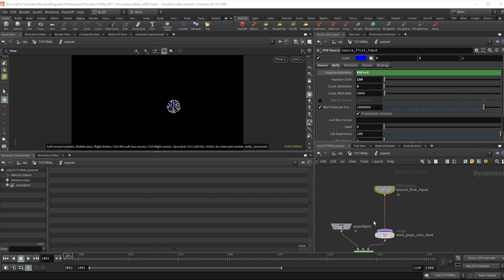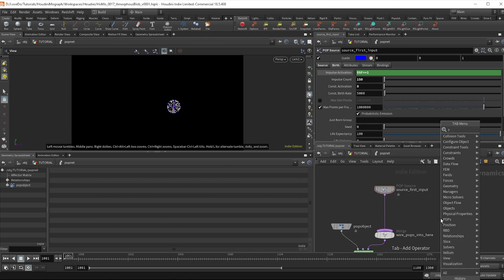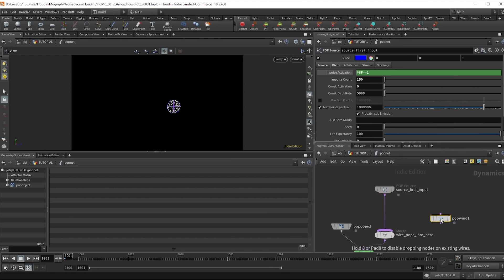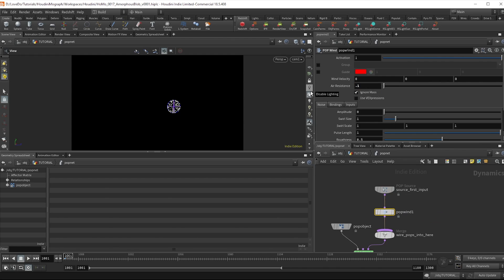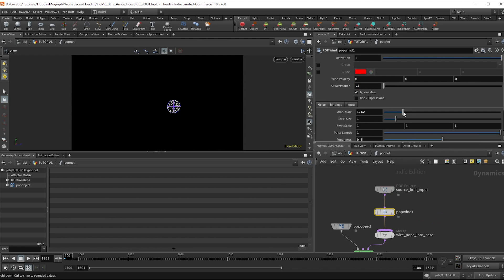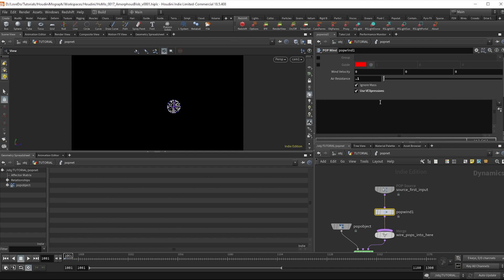Drop a pop wind bringing in the air resistance to 0.1 and adding in some noise. Now to add some variety check on Vexpressions and type air resist. This is an attribute specific to this node so you don't need an add symbol.